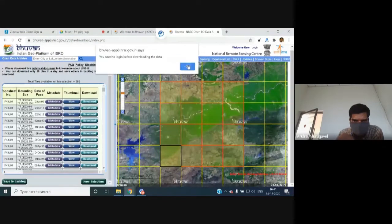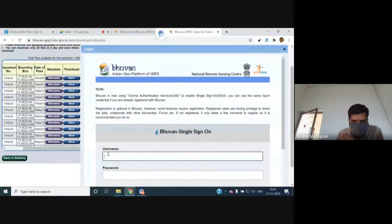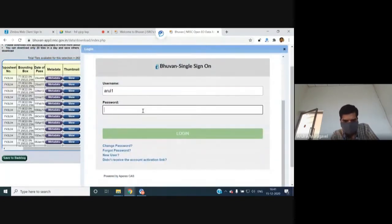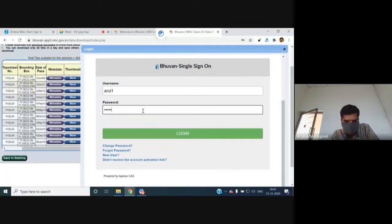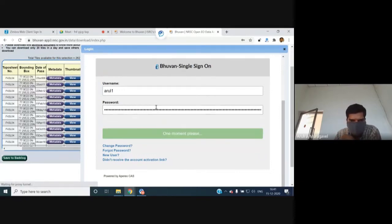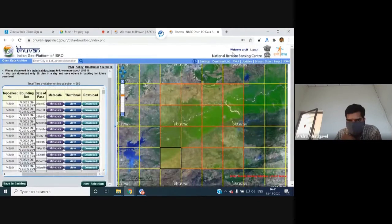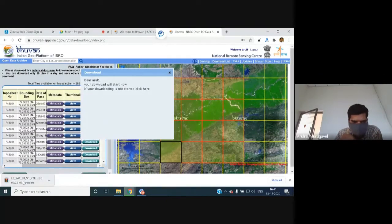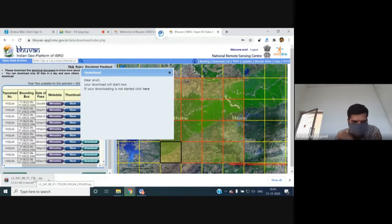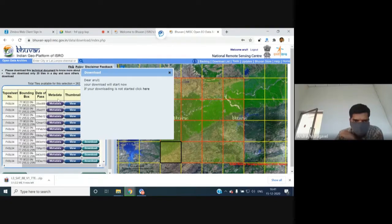After logging in with a username and password, the portal displays a welcome message with the username. Pressing download initiates the download of the selected tile — for example, tile 77 East and 22 North — with the corresponding bounding box coordinates and file size (approximately 2.2 MB) shown. All details are available before confirming the download.